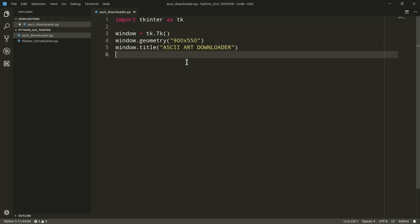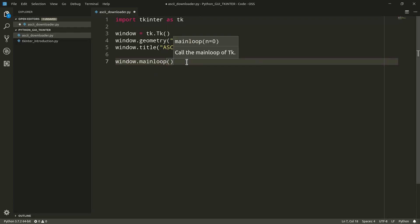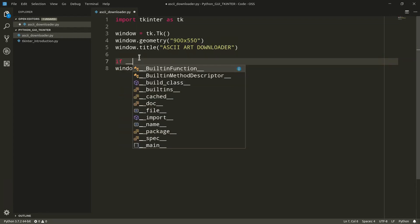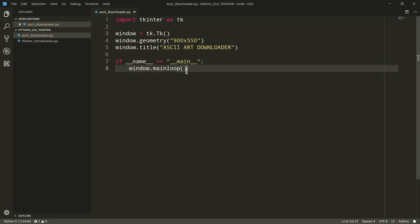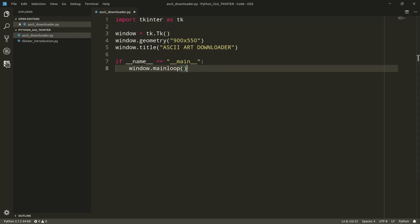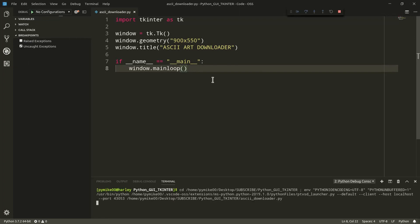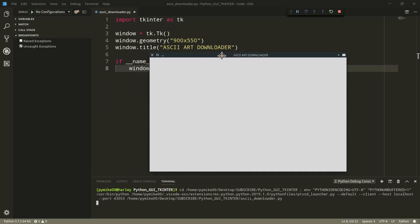We can now execute our window by calling the main loop method on the window instance. So I can do window dot main loop, but it's also best practice to actually call this line of code from within an if clause. So if name equals main, and then I'm going to call the main loop method. So let's go ahead and execute the script. As always, you can execute it as a normal script. I'm using Visual Studio Code, so I'm going to go with a debug function. And here it is, our main widget titled ASCII art downloader.